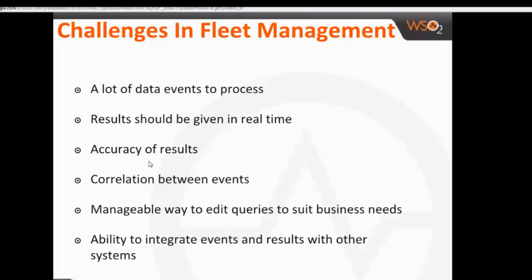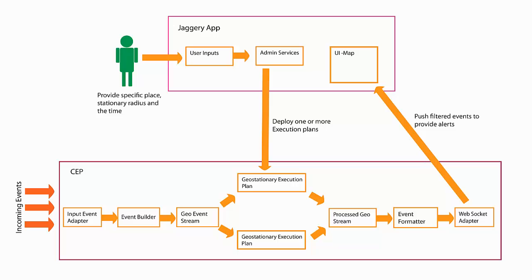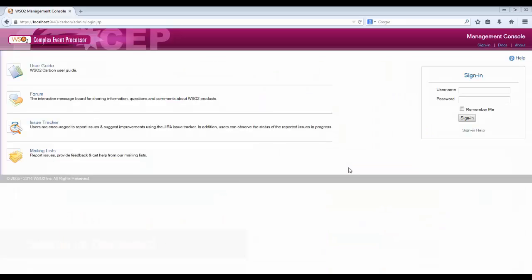Let's look at the architecture of the solution. The geo dashboard of CEP is itself a Jaggery application. You can define various execution plans in the admin console, and the event flow is evaluated by those execution plans. The outputs are shown in the map first list.